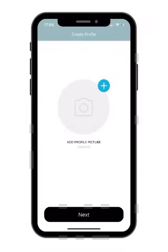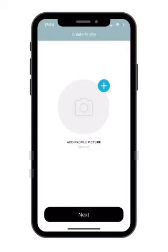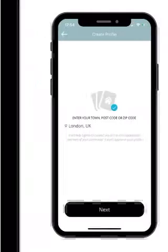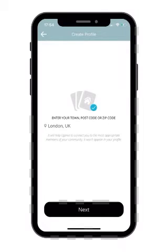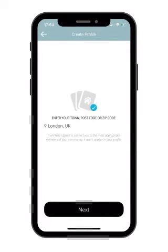You can then upload a photo by taking a photo or uploading a photo from your gallery for your profile picture. Then please enter your town postcode or zip code so that our app can find local offers and match you with things that you're interested in.